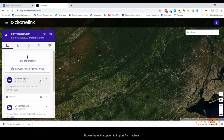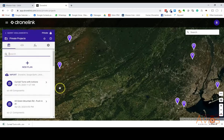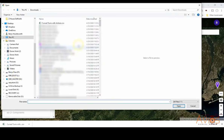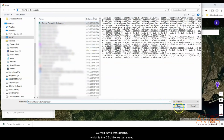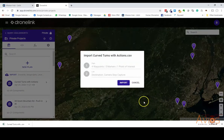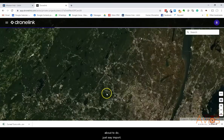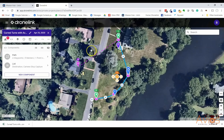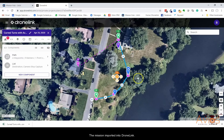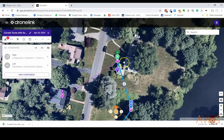It's a little harder to program in some respects than Lychee, so some people have been shying away from it. But it does have the option to import from Lychee. I'm going to add this to my private projects and import the CSV file — 'Curve Turns with Actions' — click open, it gives you some information about what it's about to do, you click import, and now we have the mission imported into DroneLink.